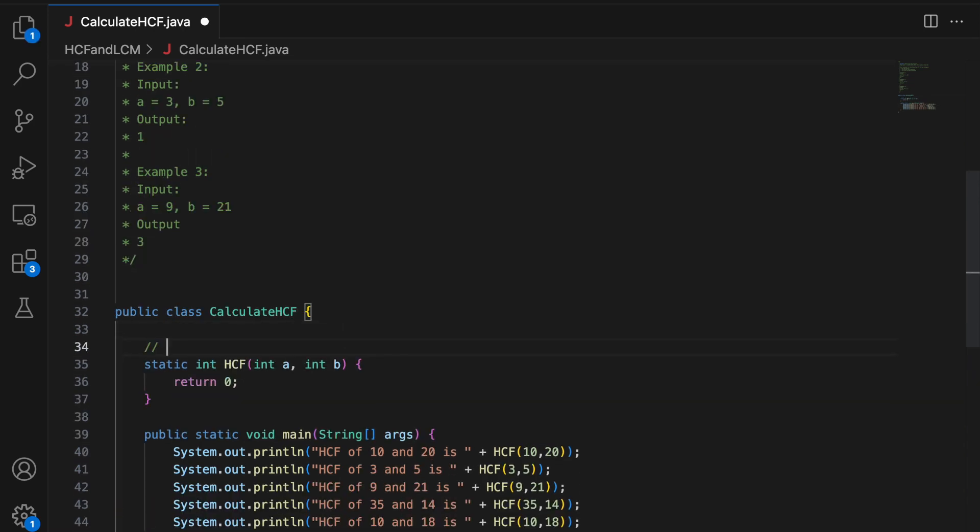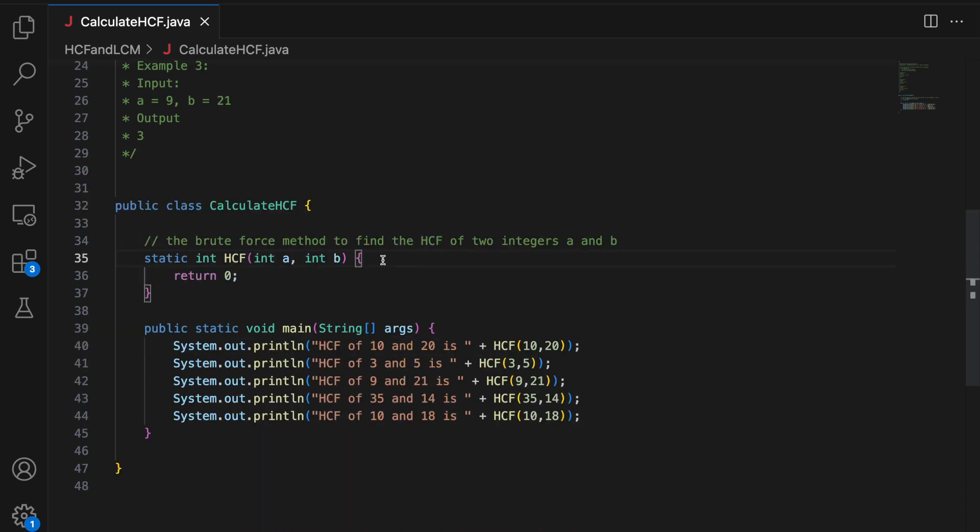So first, I will write the brute force method and then I am going to show you the Euclidean method. The brute force method to find the HCF of two integers A and B. So what do we mean by brute force here is we do not make any kind of optimizations. We go to the solution as it is.